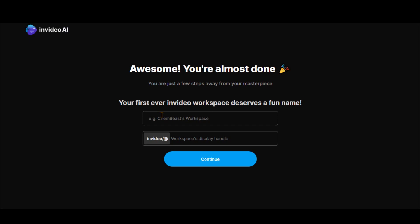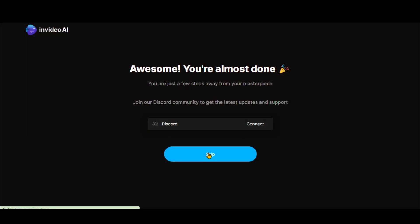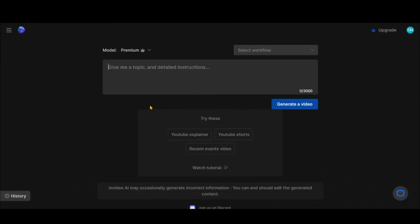Type the name of your workspace. Skip the Discord setup. Here we are in the workspace.